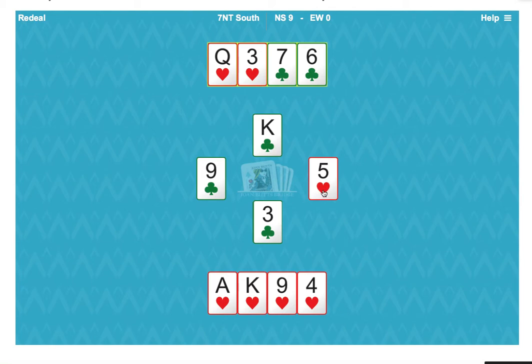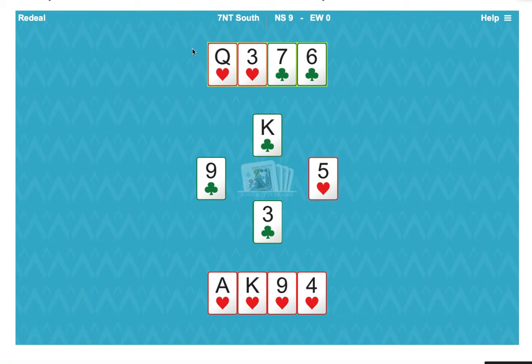So therefore, if east has two spades, five diamonds, and only one club, they must have started with five hearts.